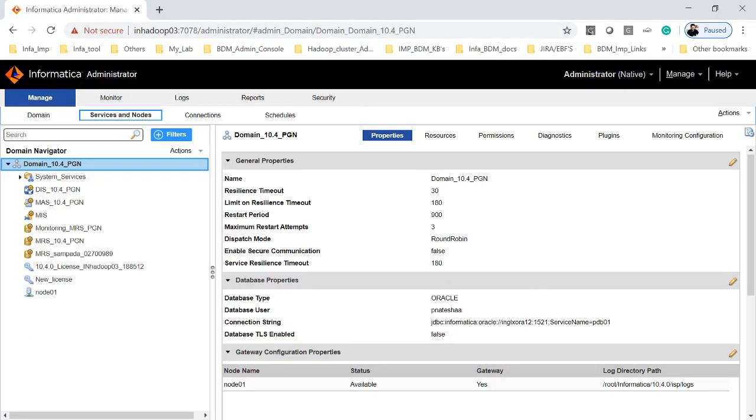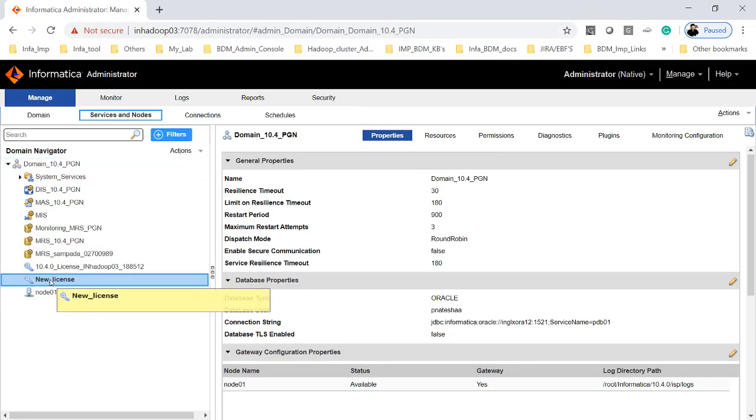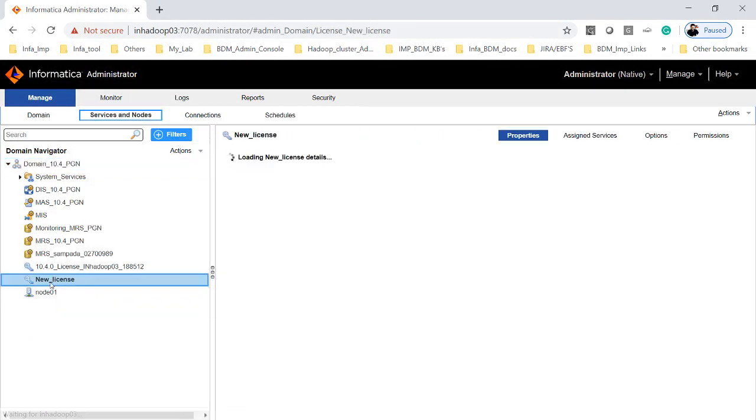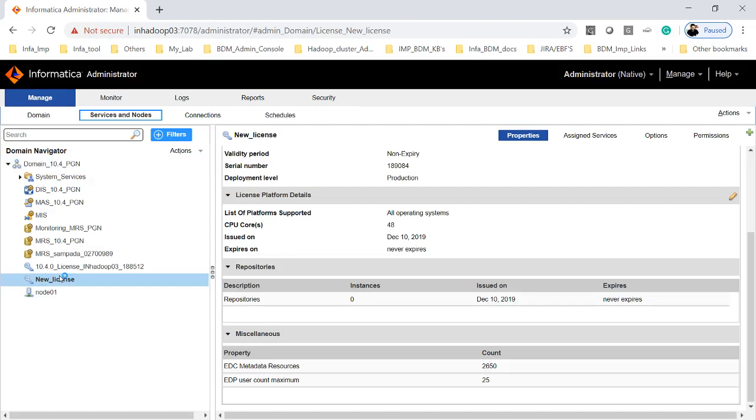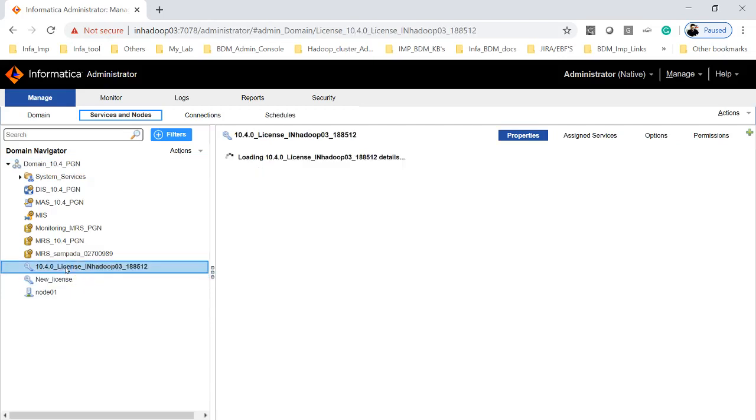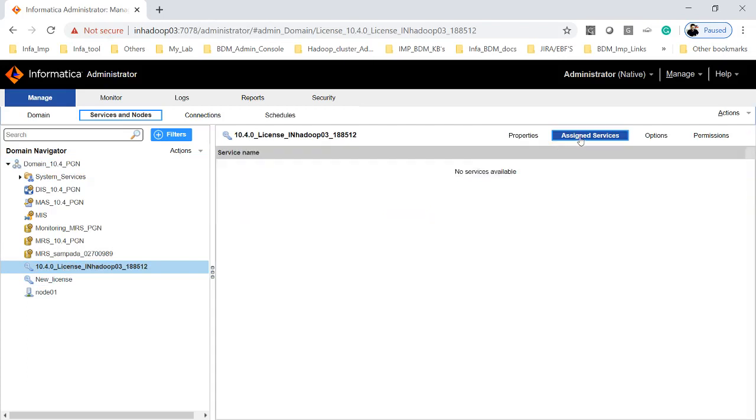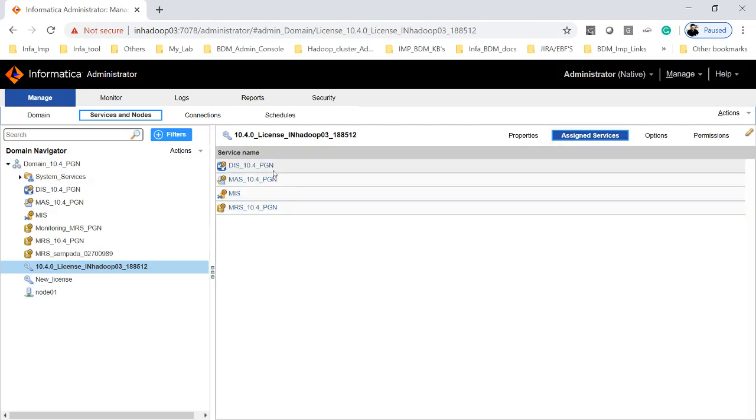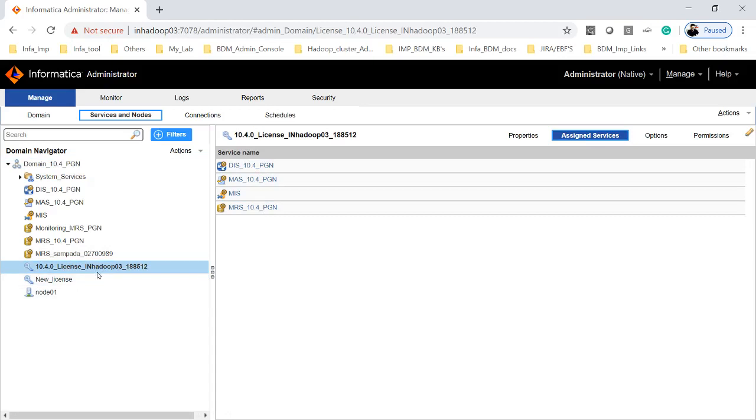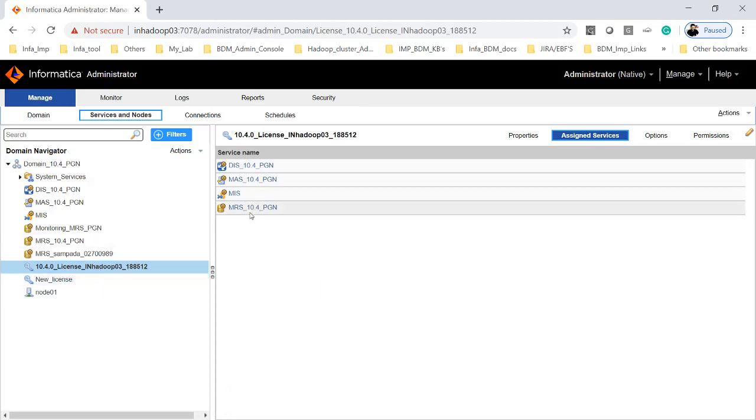So now I have added the new license key, named it as new_license. But all my old existing services are running on the old license key. Now let's go here and we will see there is a DS and MRS which are up and running on the old license key.